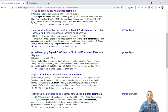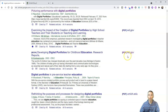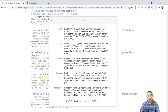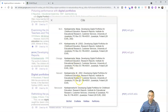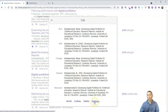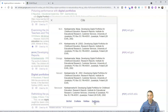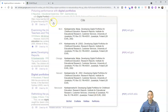Next, let's say students have accessed this PDF, found it really useful, and are going to use it in their research report. They'll want to cite the work. Click on the little cite button, and they'll quickly find citation information in MLA, APA, Chicago, Harvard, and Vancouver style. You can also see some quick links to additional tools like RefWorks and BibTeX.